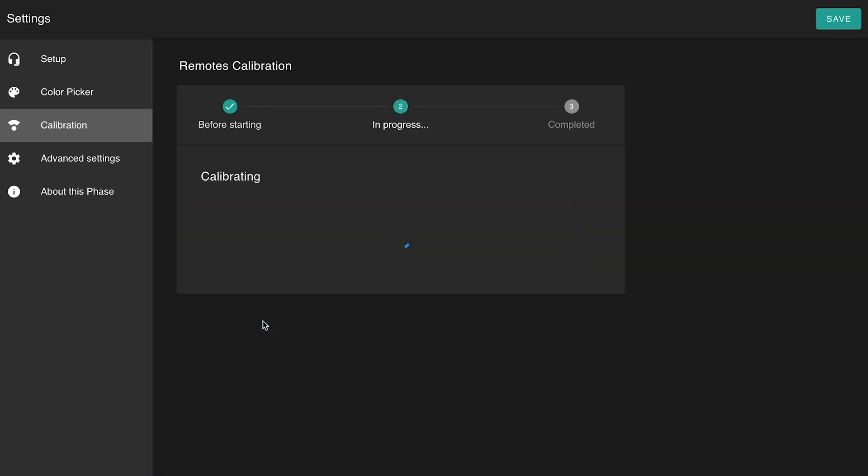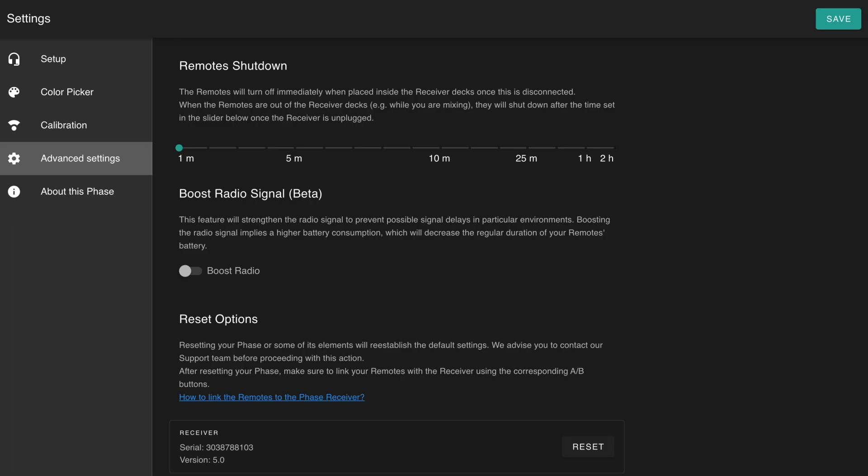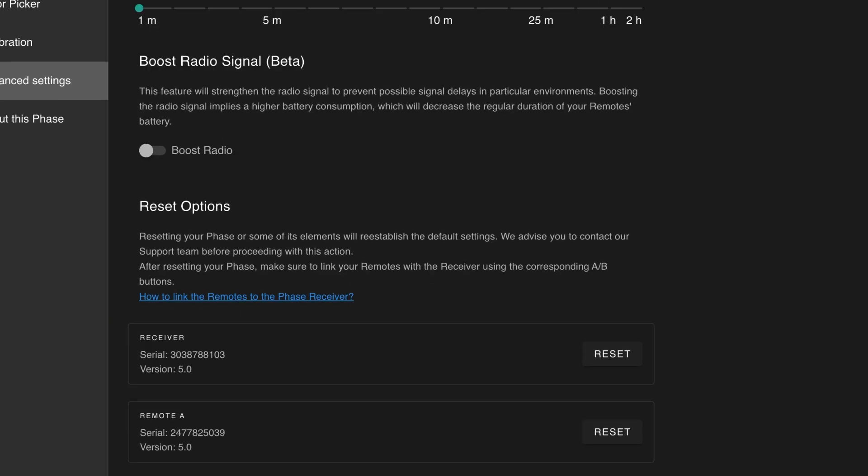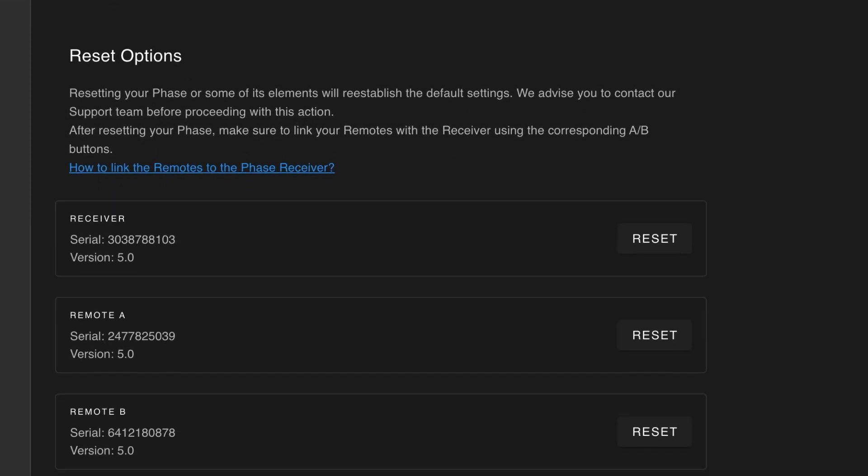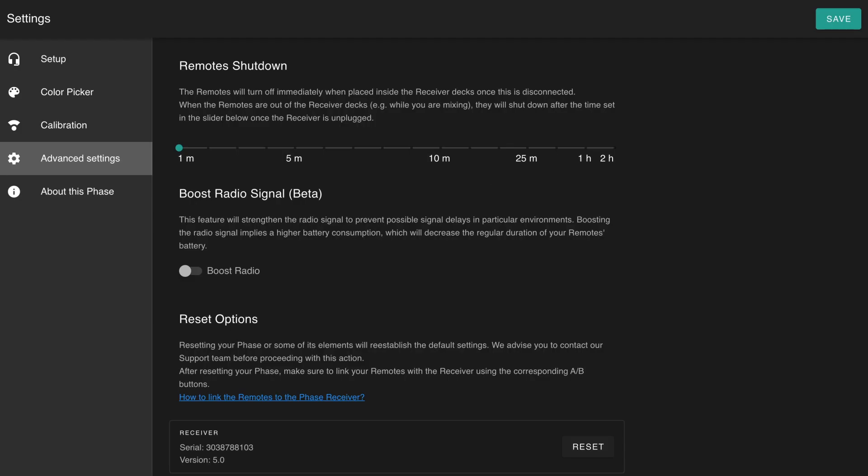In the other setting tabs, you will also find advanced features such as the reset function and the remote shutdown. Resetting your Phase will re-establish the default settings. This action is only advised in some specific troubleshooting situations supervised by one of our support team members. You will also find other custom tools that are addressed to advanced users and will evolve with time depending on the needs of performers.